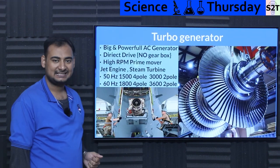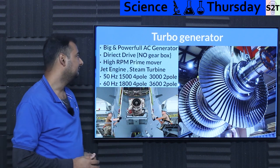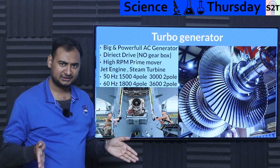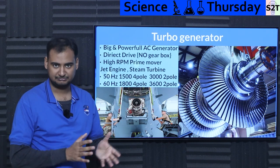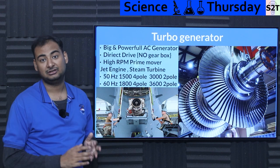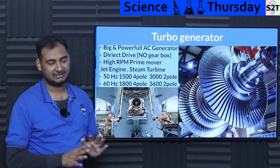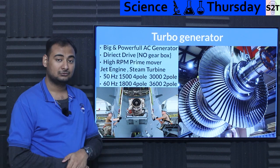So what exactly is a Turbo Generator? Unfortunately, the definition is not quite clear, but in a rough sense, it's a big and powerful AC generator. That's it. Nothing more than that.